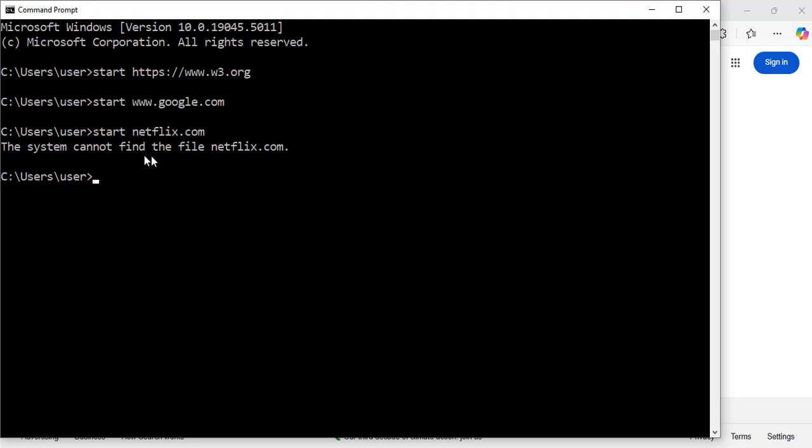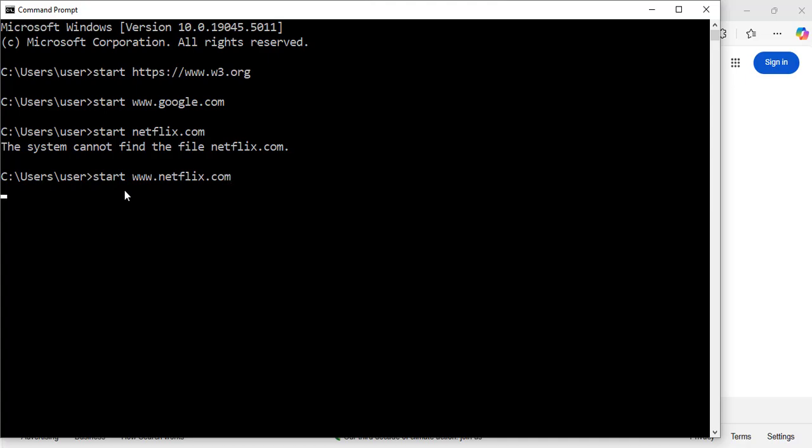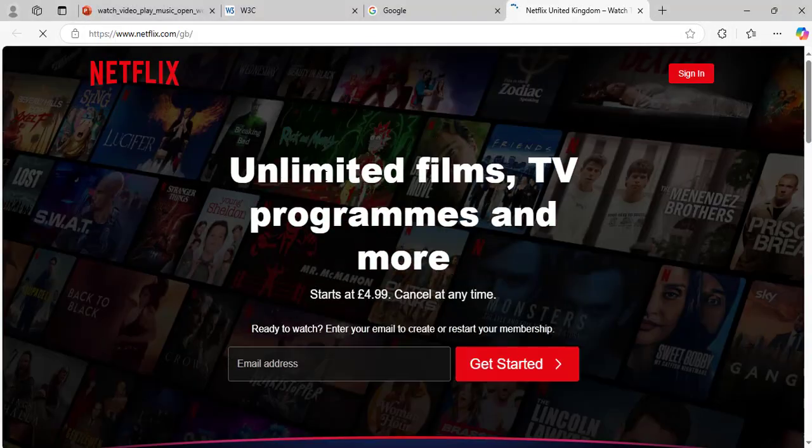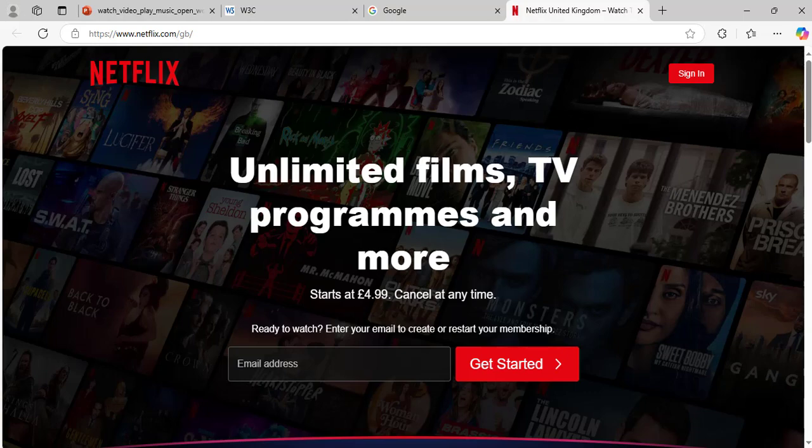It says the system cannot find the file netflix.com. In that case, you need to enter the www. That will be start space www.netflix.com. Hit enter. Exactly, and now we have the Netflix web page open from the command prompt.